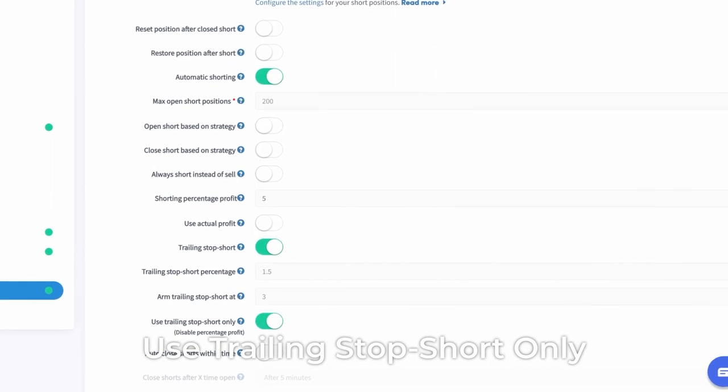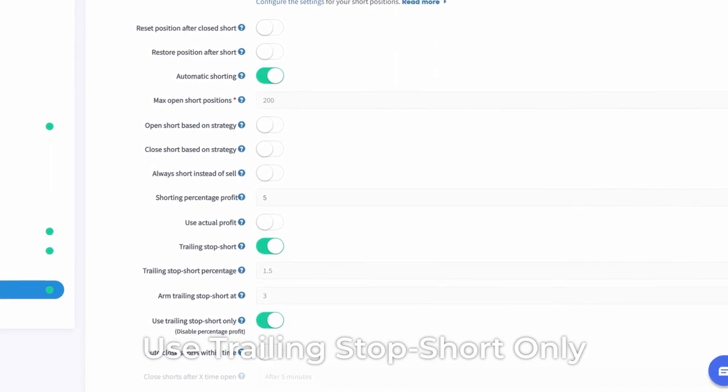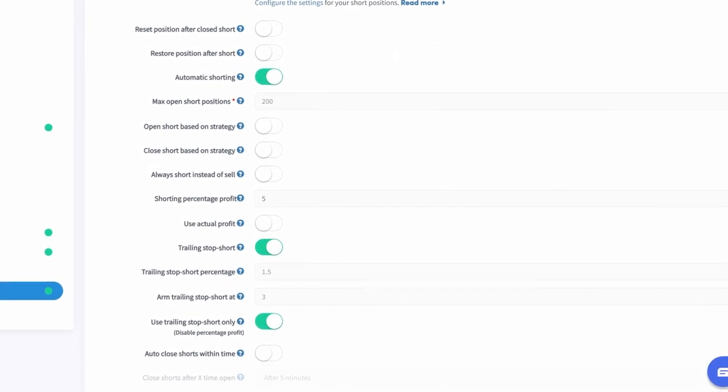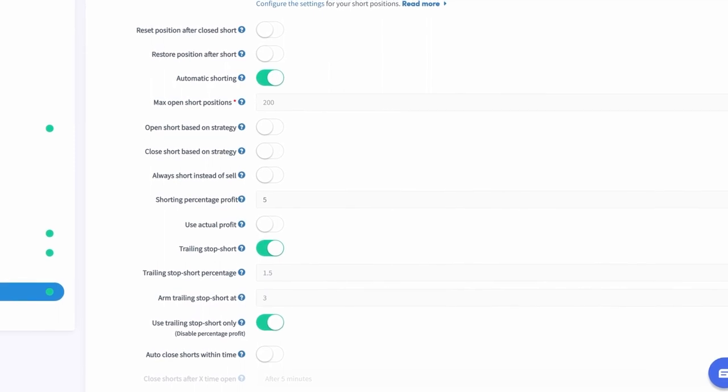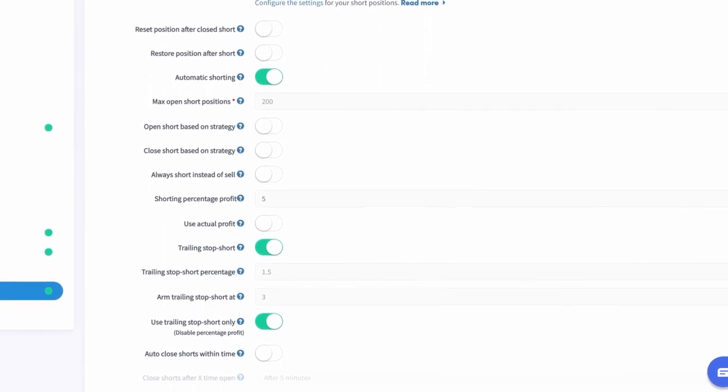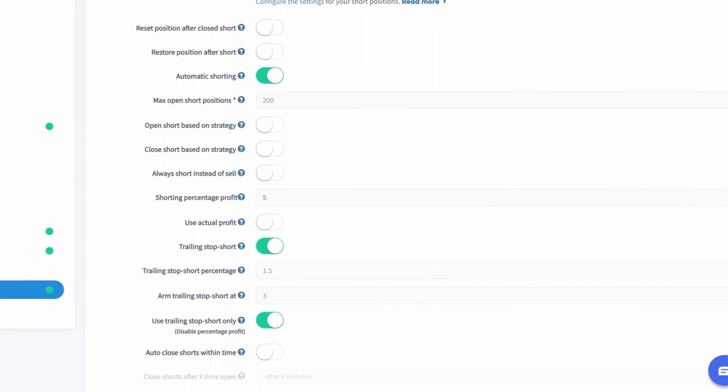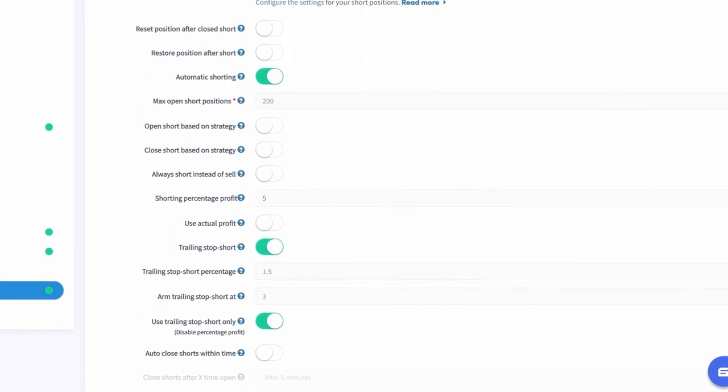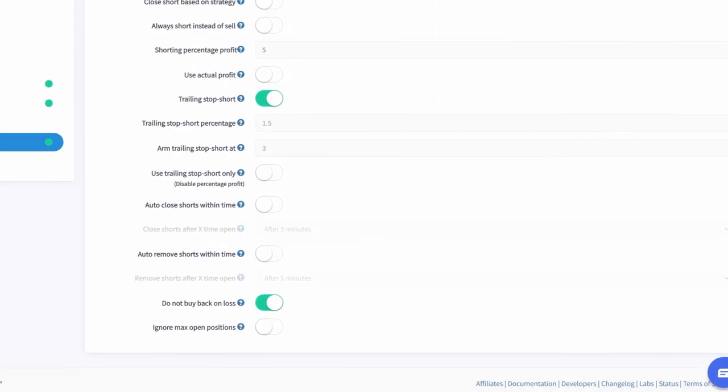Use Trailing Stop Short Only. If this option is enabled, the shorting take profit will be disabled, and your hopper will only use the trailing stop short. This feature is similar to Use Trailing Stop Loss Only, but then for open short positions.